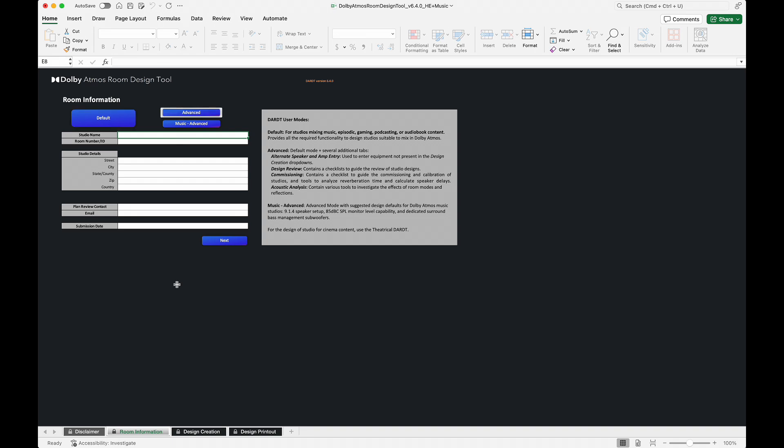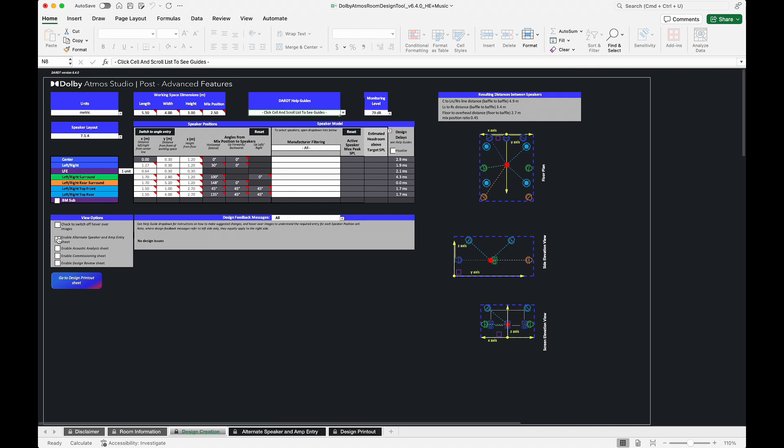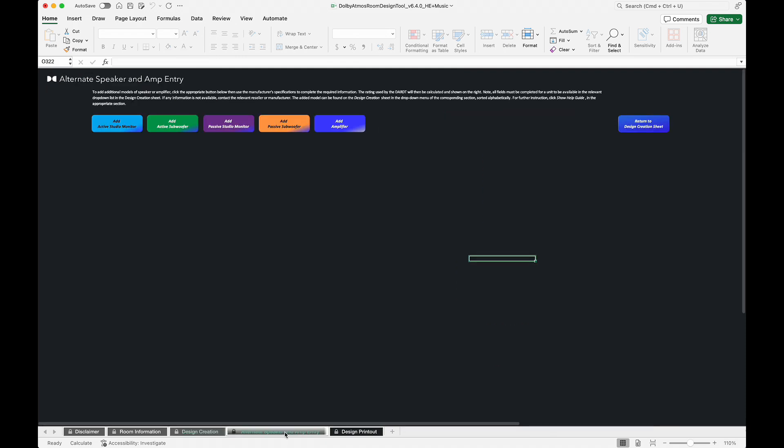Next, navigate back to the Design Creation Sheet and select the Alternate Speaker and AMP Entry Sheet checkbox under the View Options menu. A new tab will appear at the bottom of the workbook.